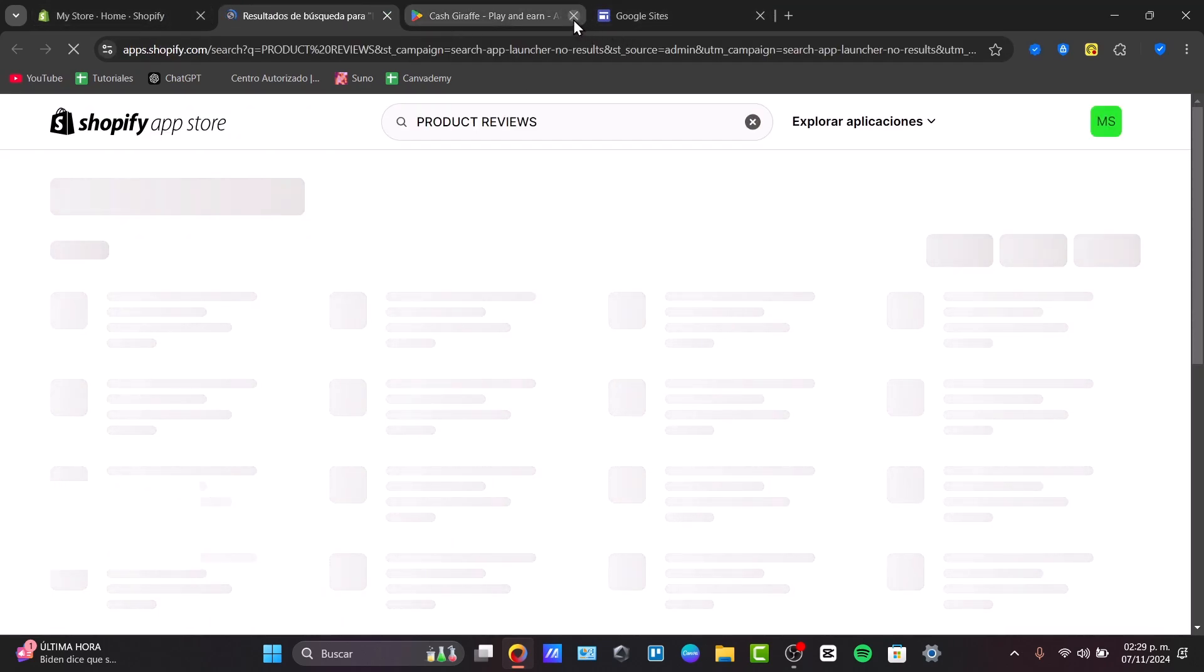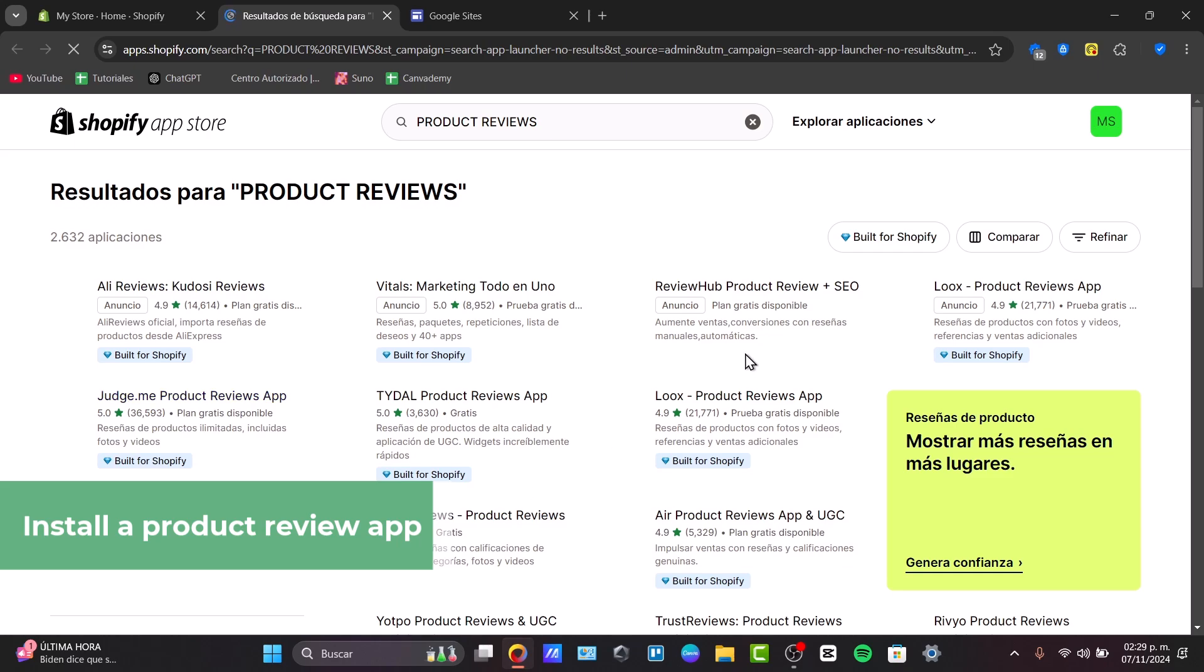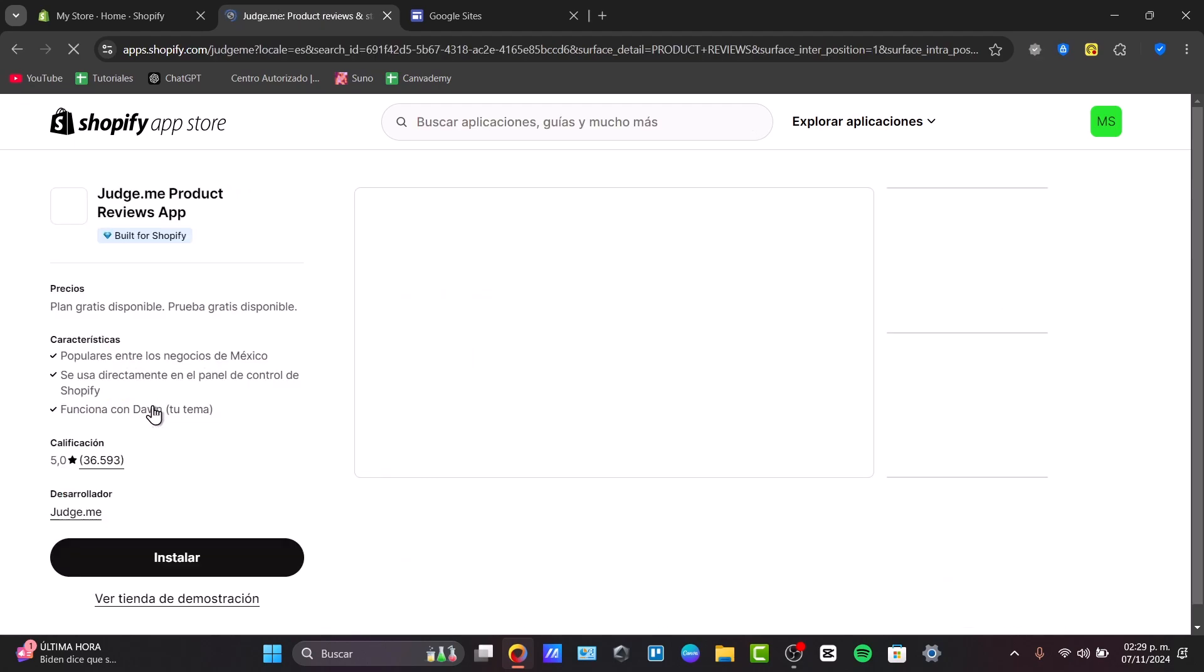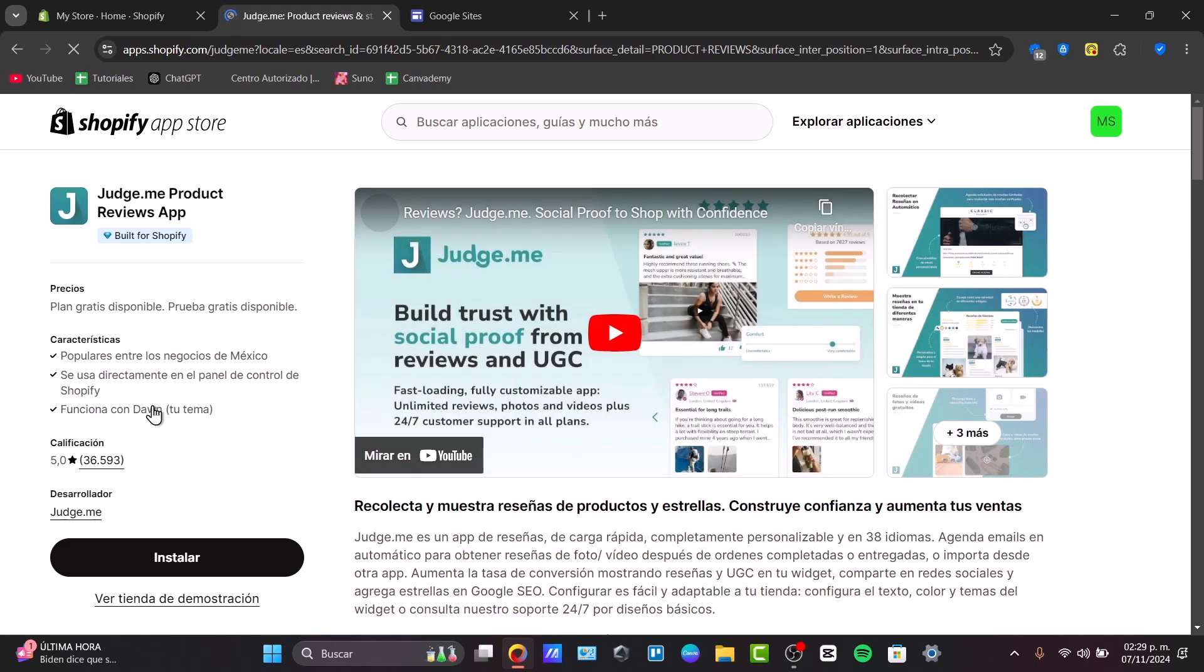This should lead us directly into the Shopify app store where you can download whatever application you want to add product reviews, since Shopify does not have this available in the online store editor. To make this process much faster, I like to use Judge.me. Judge.me is built for Shopify, has a free plan, and is really easy to use. So let's install this.